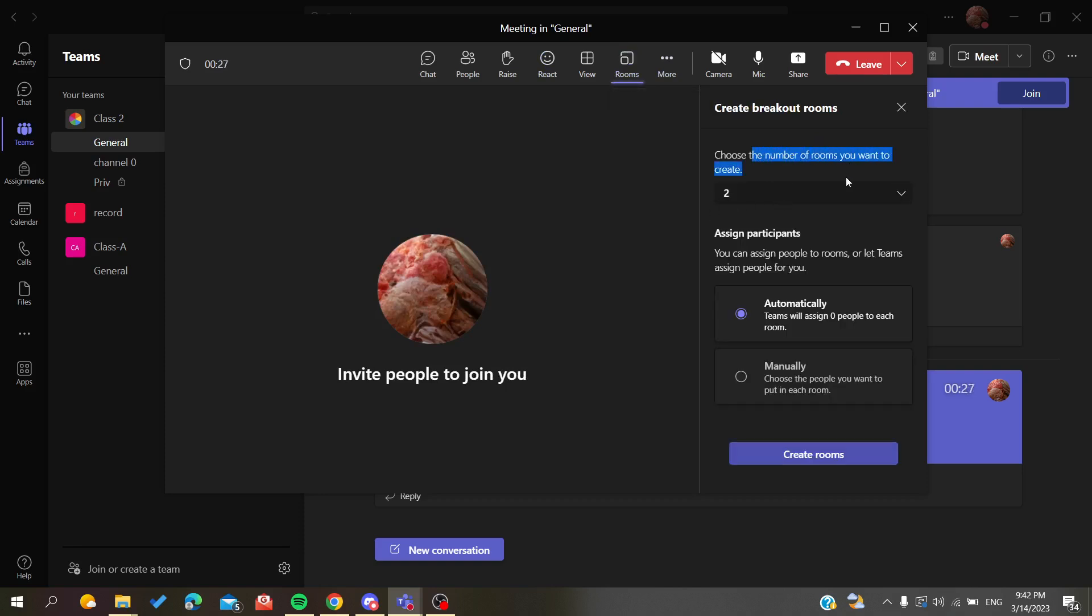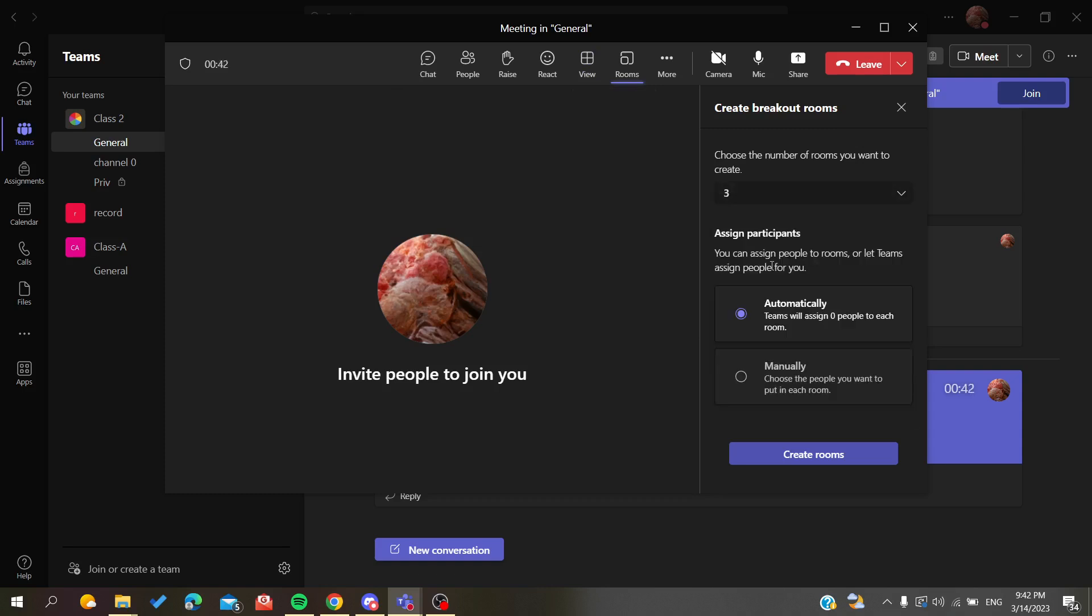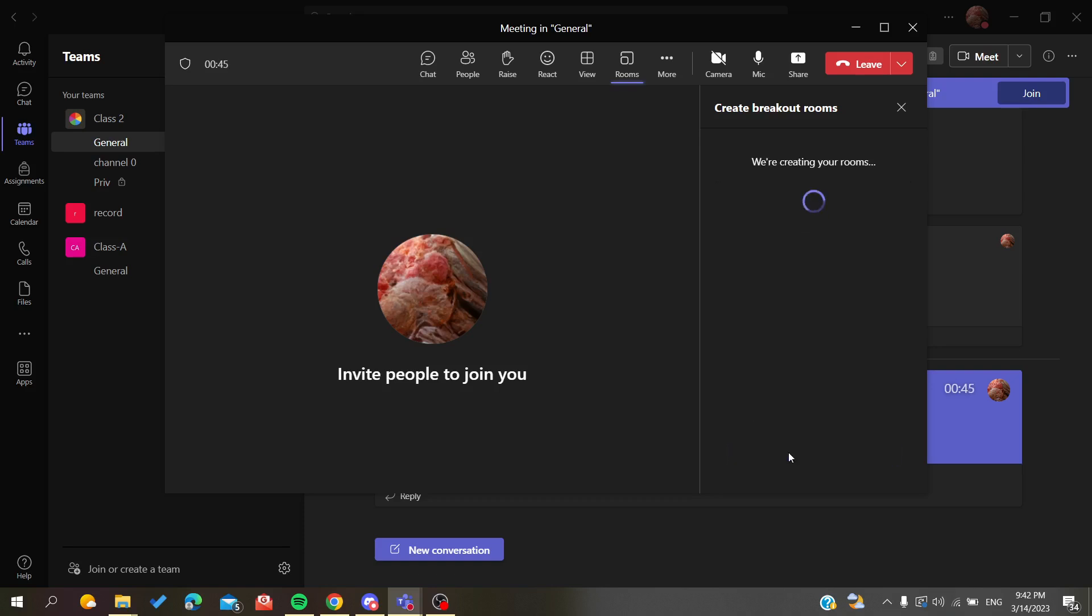Basically, you will choose the number of rooms that you want to create. Of course, you can assign the participants either manually or automatically. Since I don't have any participants in this meeting, I'm just going to set it to automatic. Choose the number of breakout rooms you want and create rooms.